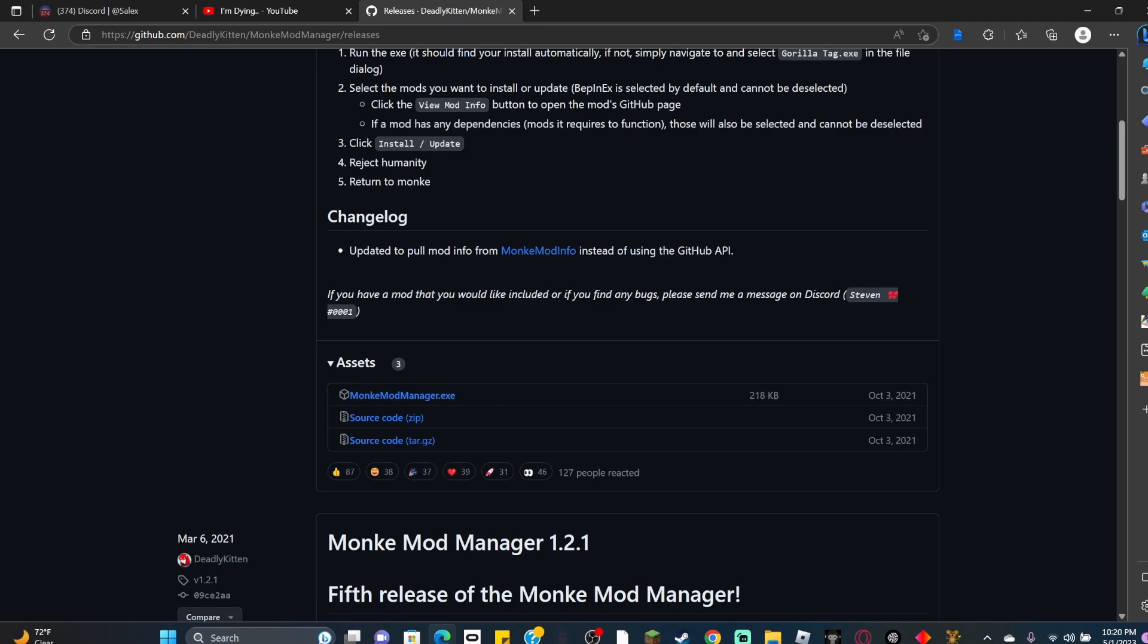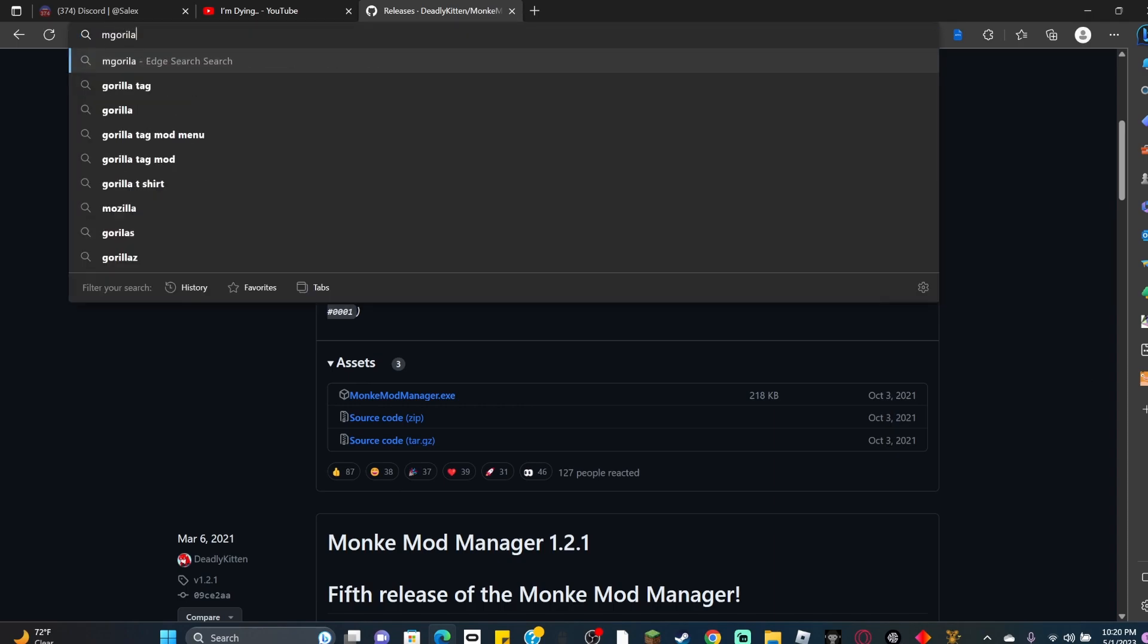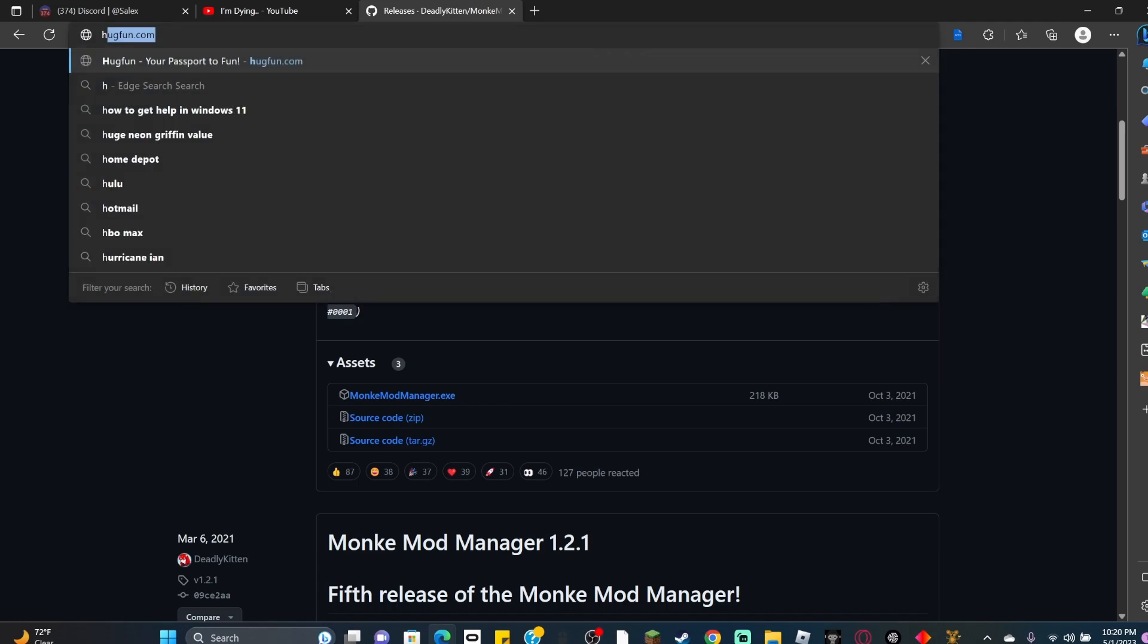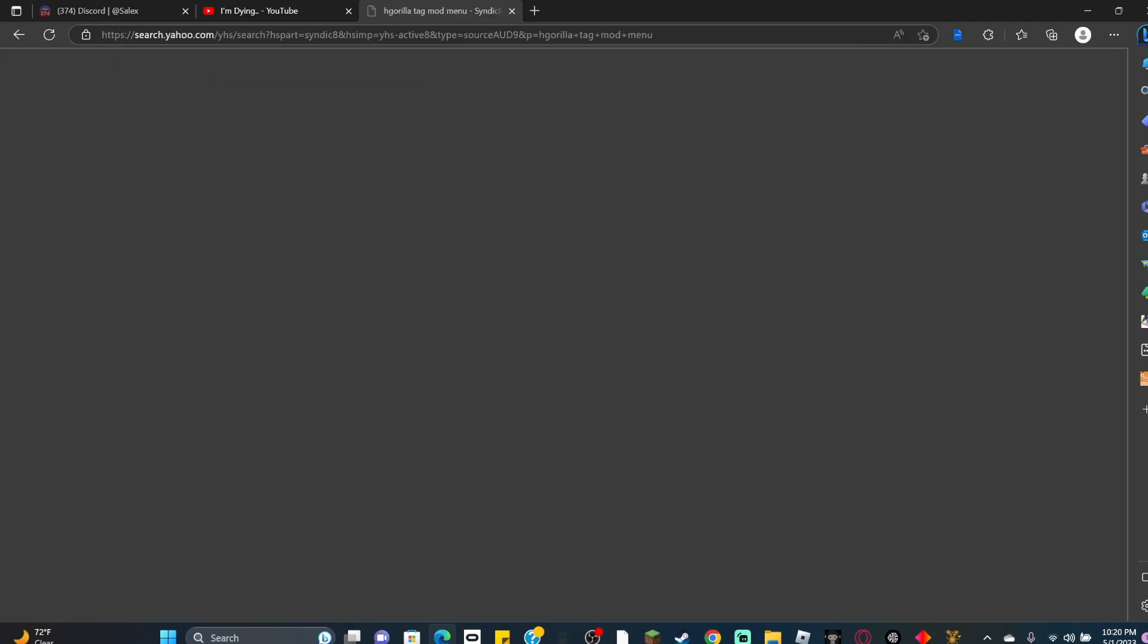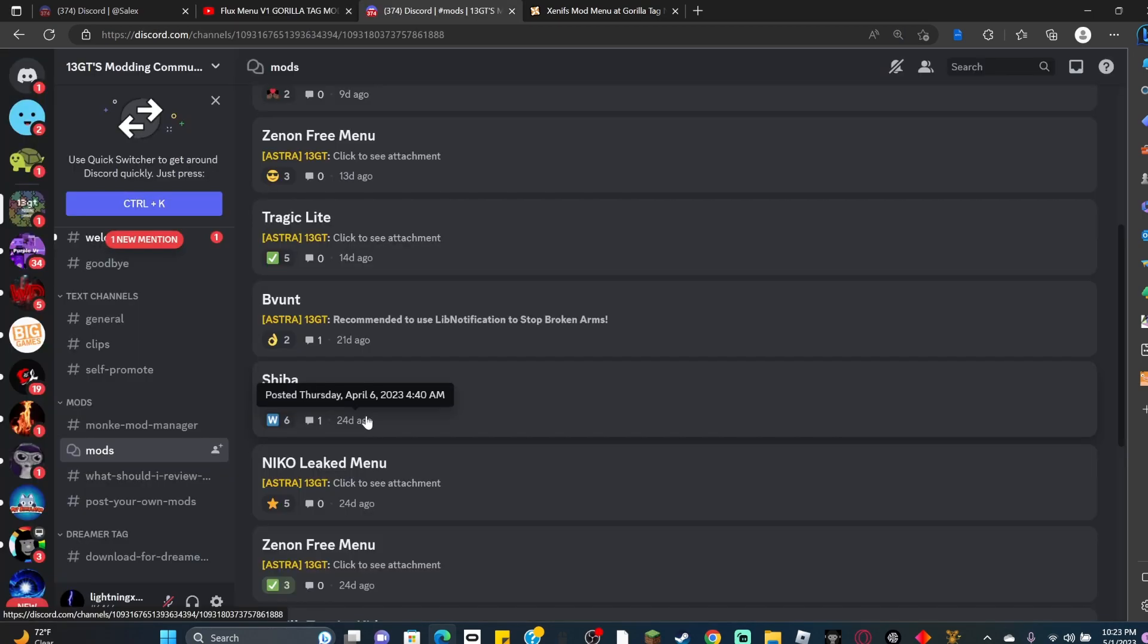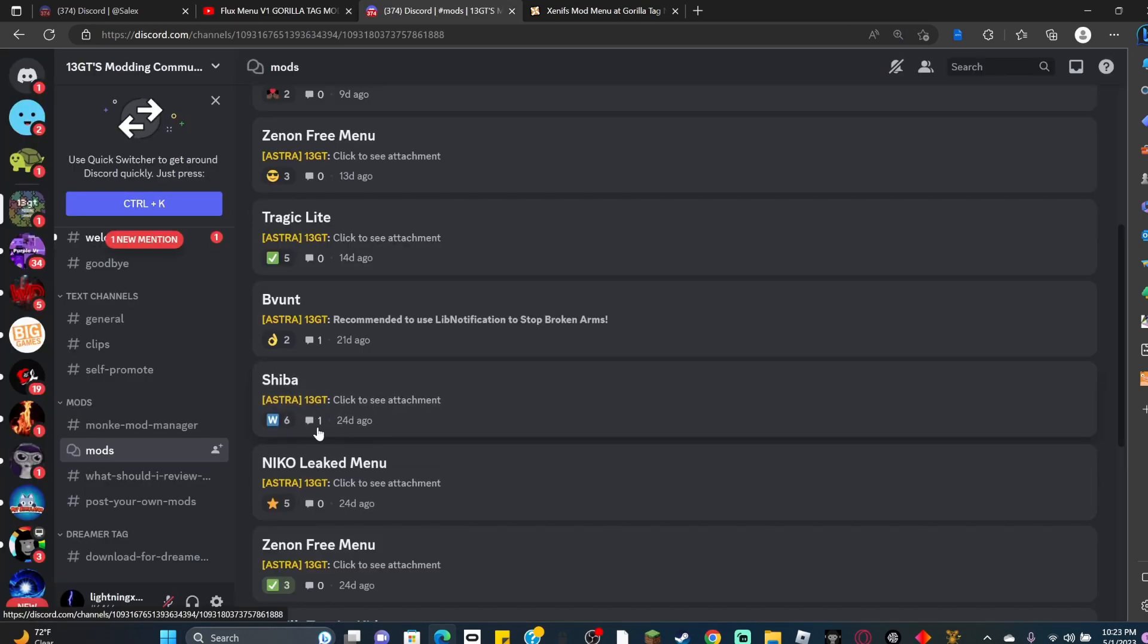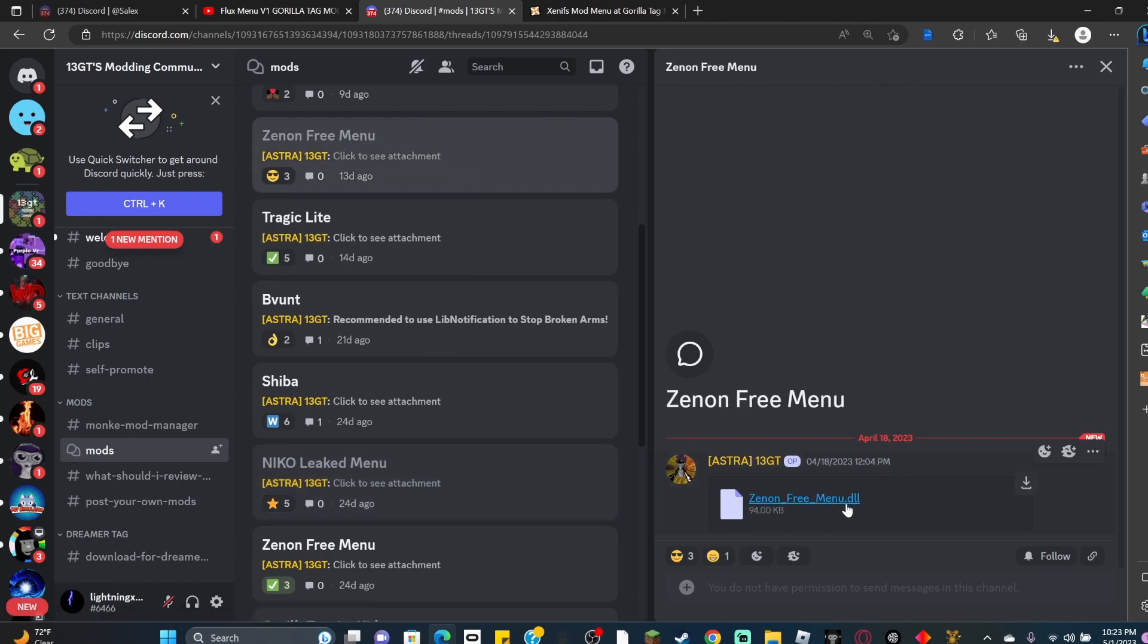If you want a mod menu, go on the web and search Gorilla Tag mod menu.